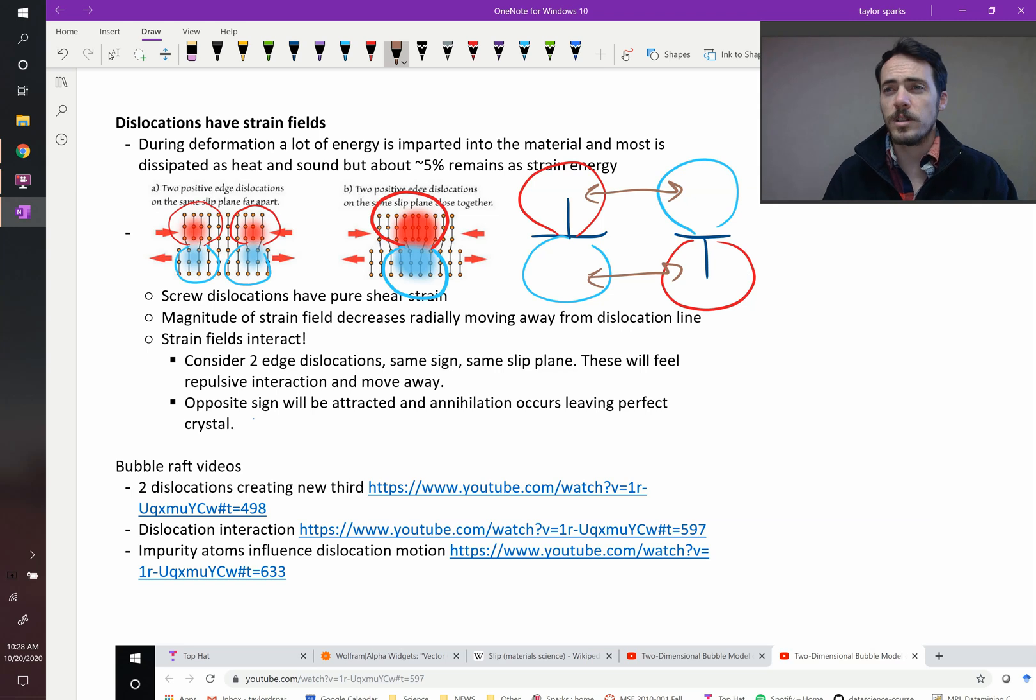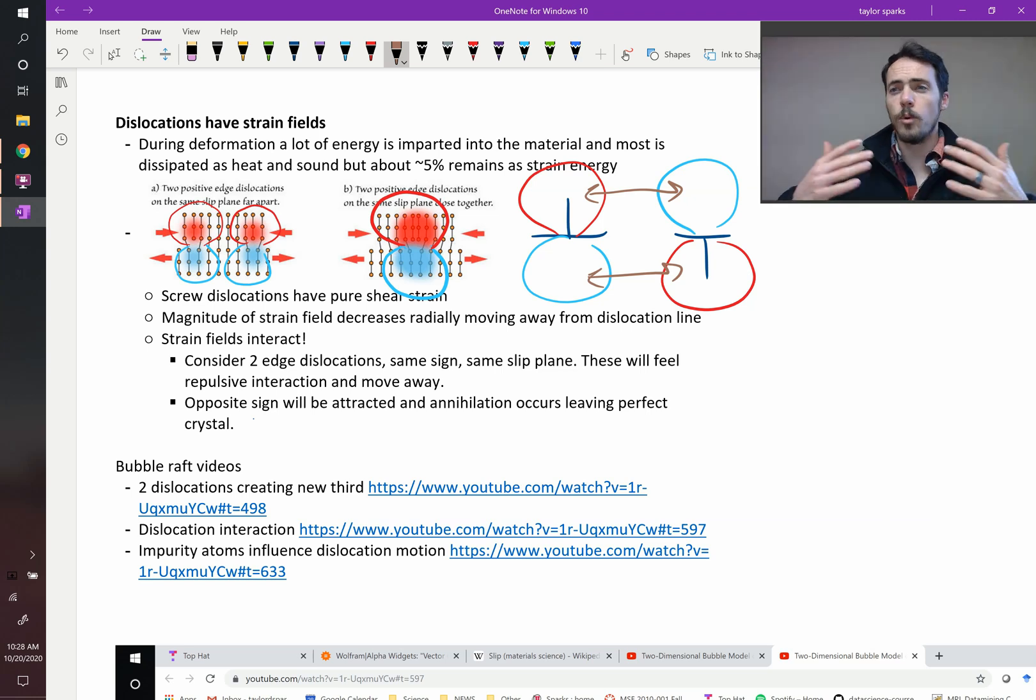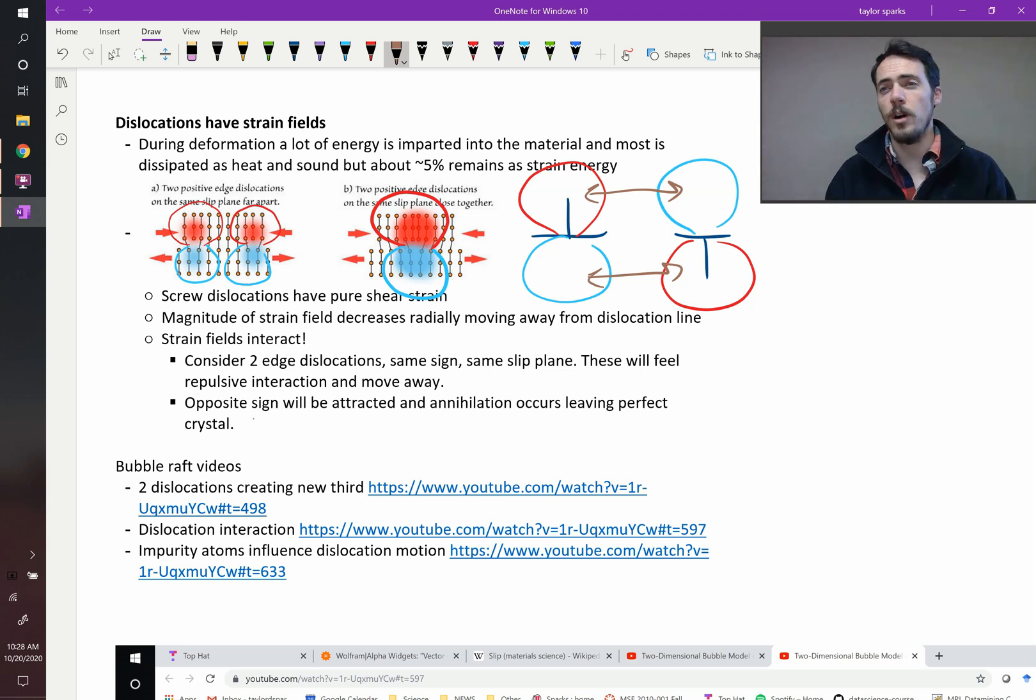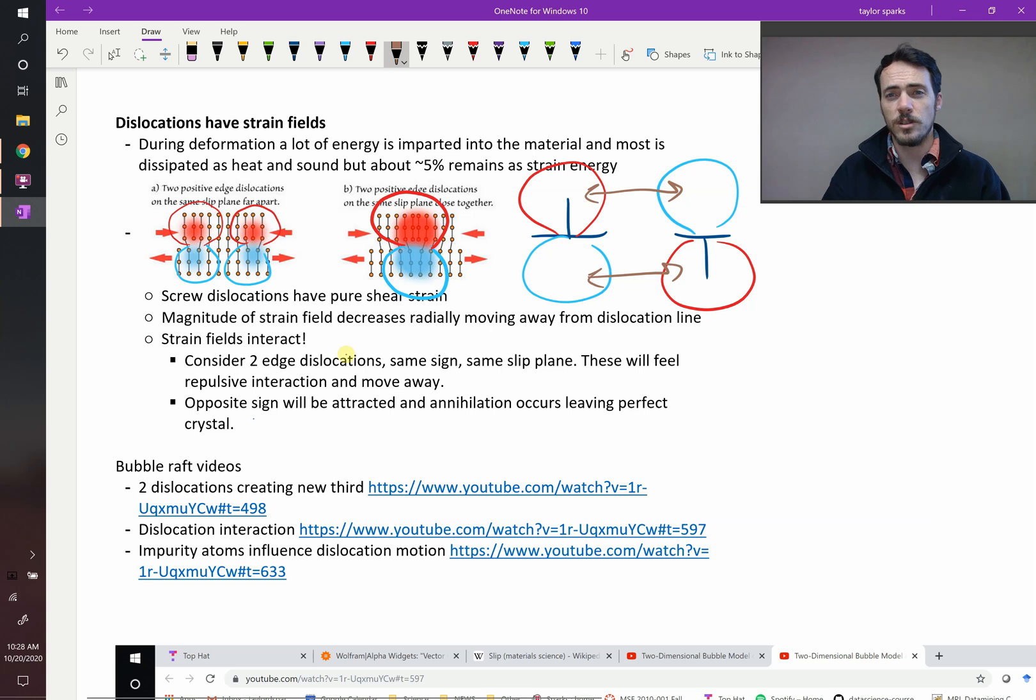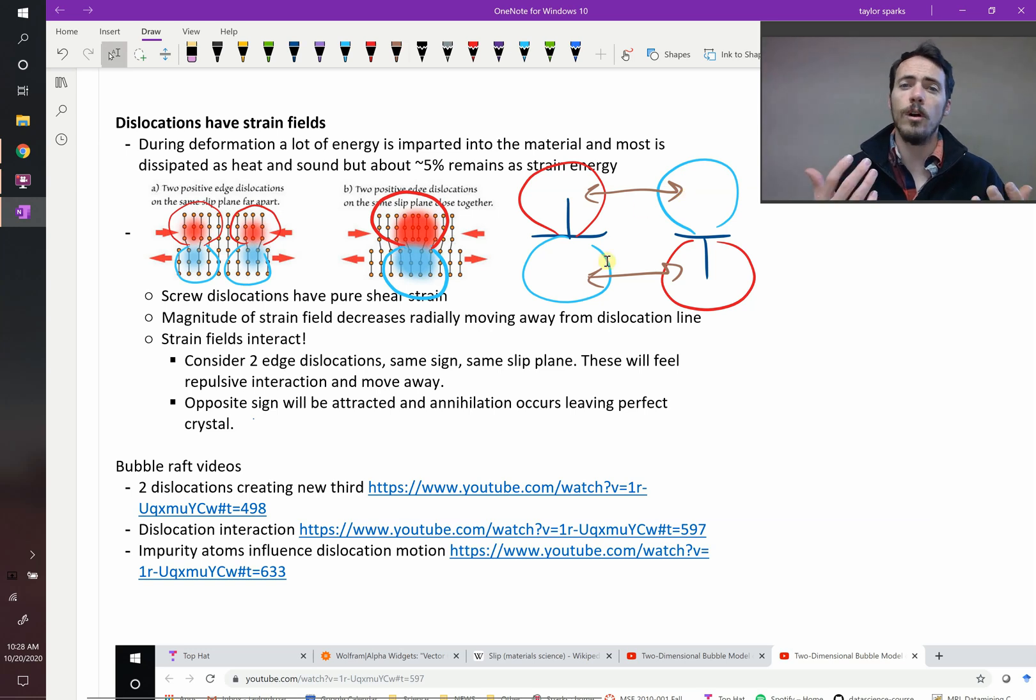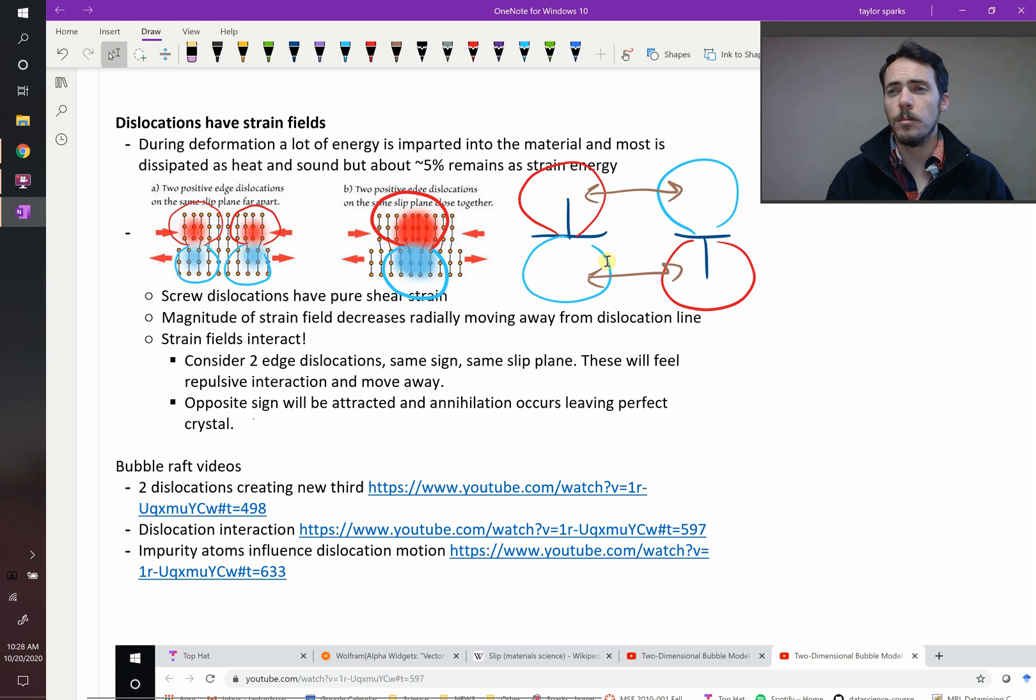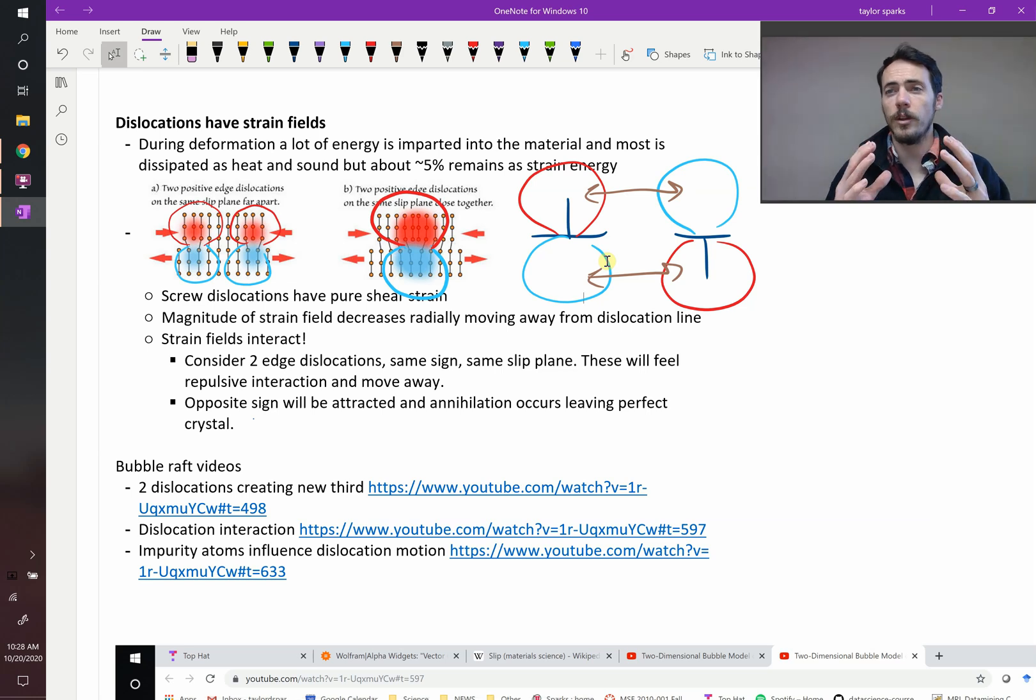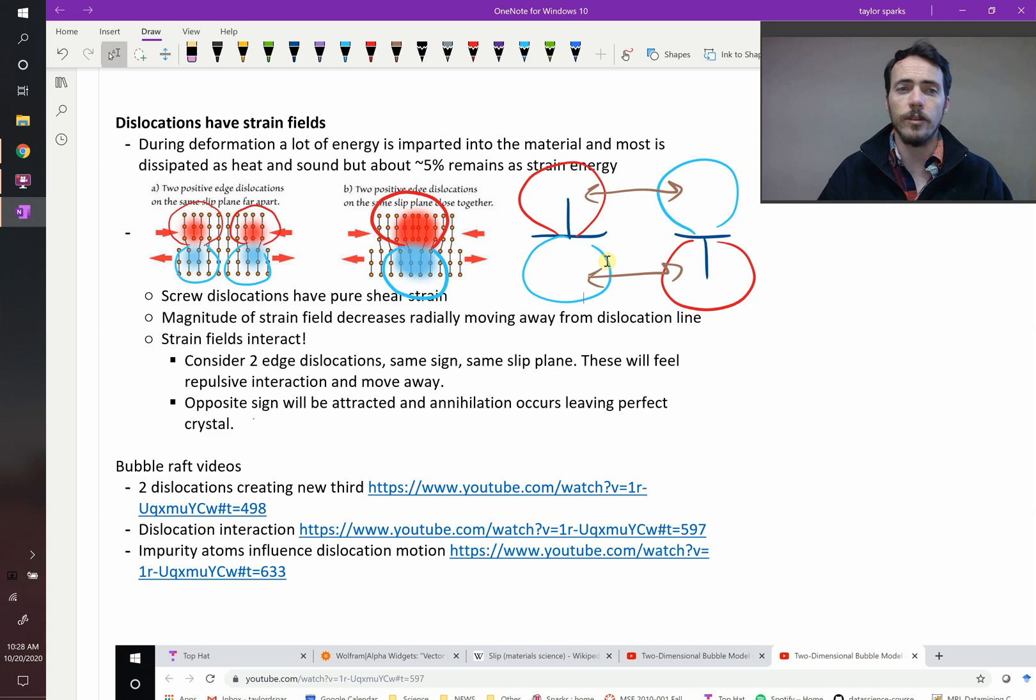Now, on average in a material, if you have more and more and more dislocations, on average, they repel one another because it takes very specific situations like this for them to attract and annihilate. So overall, the more dislocations, the more difficult it is for them to interact with one another. They're going to overall repel one another.